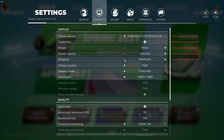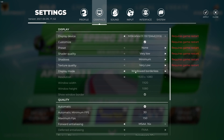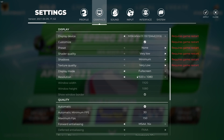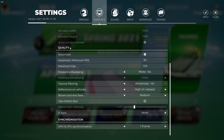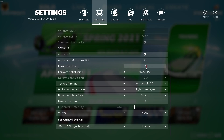On the display device, select your video card. Check 'Customize,' then check the preset and select 'None.' Shader required quality: select 'Very Low.' Shadows: select 'Minimum.' Texture quality: select 'Very Low.' Display mode: select 'Full Screen.' Resolution: select 1920 by 1080.